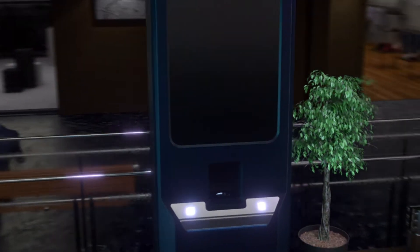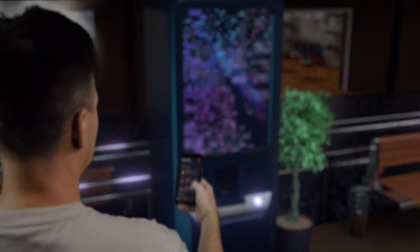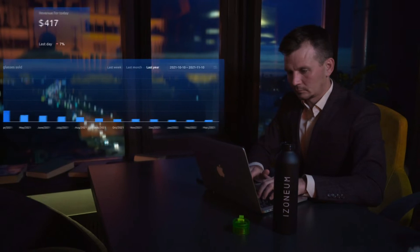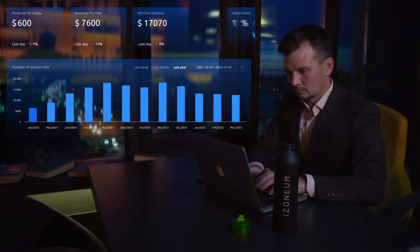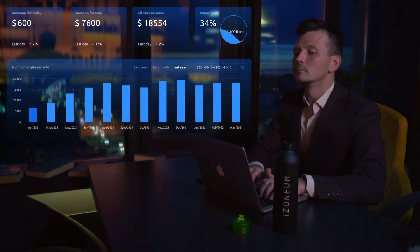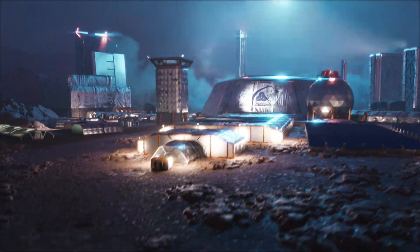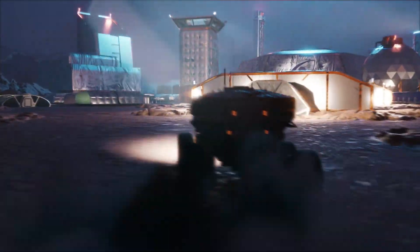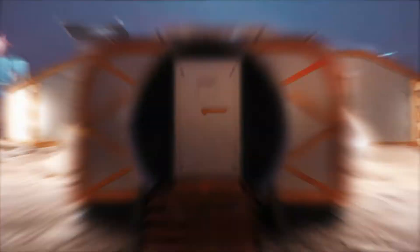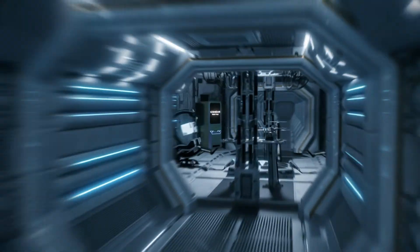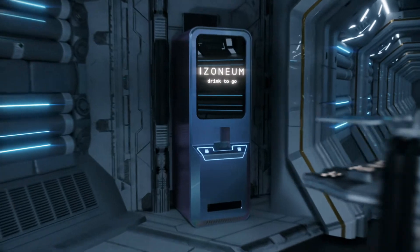The client controls the vending machine using his phone, and the franchise sees user interaction and analytics in real time. Invest in the future with the Isonator Vending Franchise.